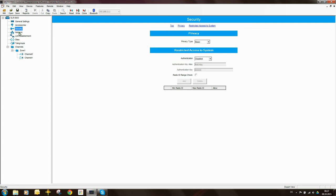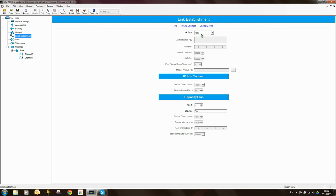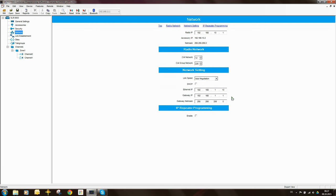The important part is under Network and Link Establishment, where we set up IP connectivity parameters. You'll notice the IP address fields are all greyed out. That's because if you go down to Link Establishment, the link type is set to None. You need to change that first — set it to Master. Once you do that and come back, all those fields will be un-greyed.